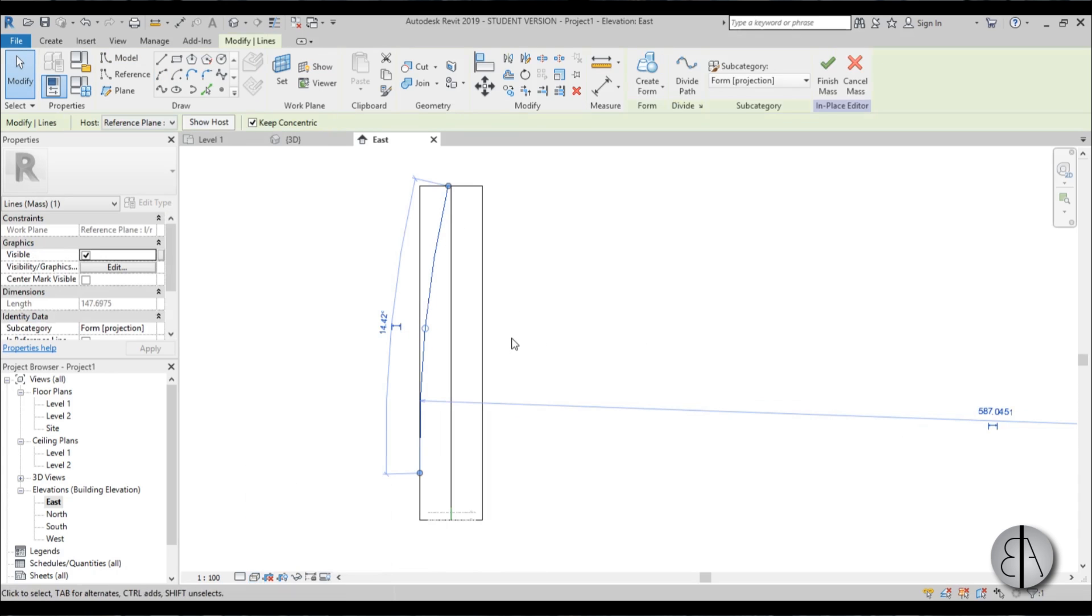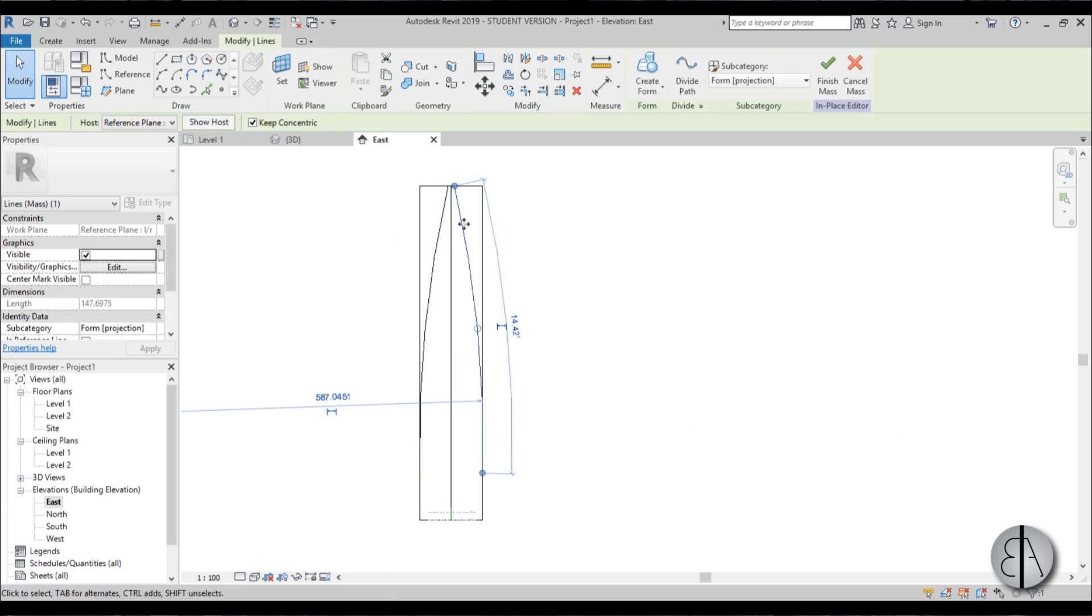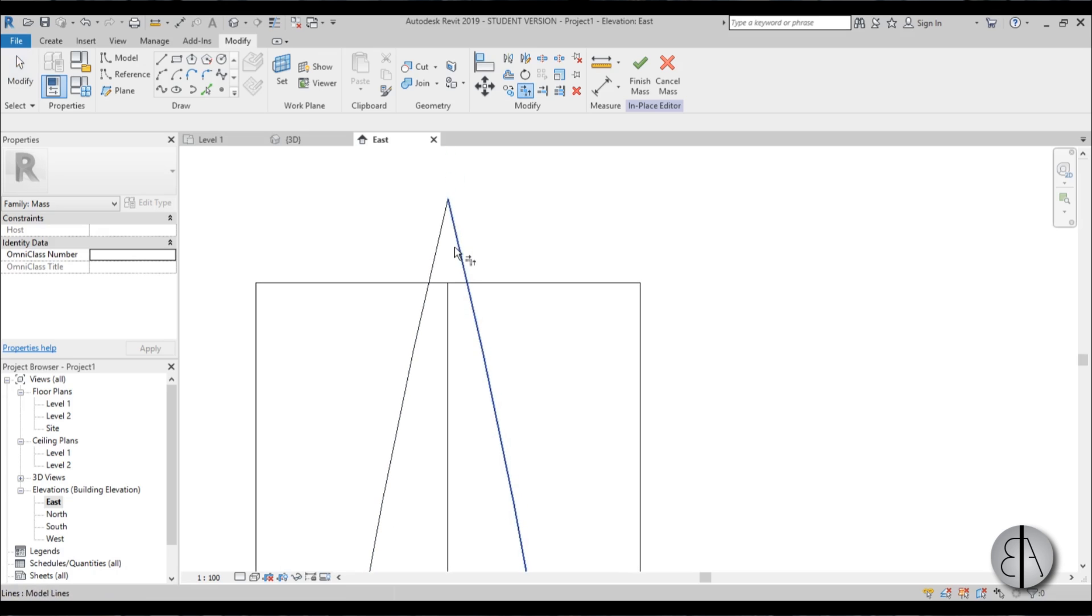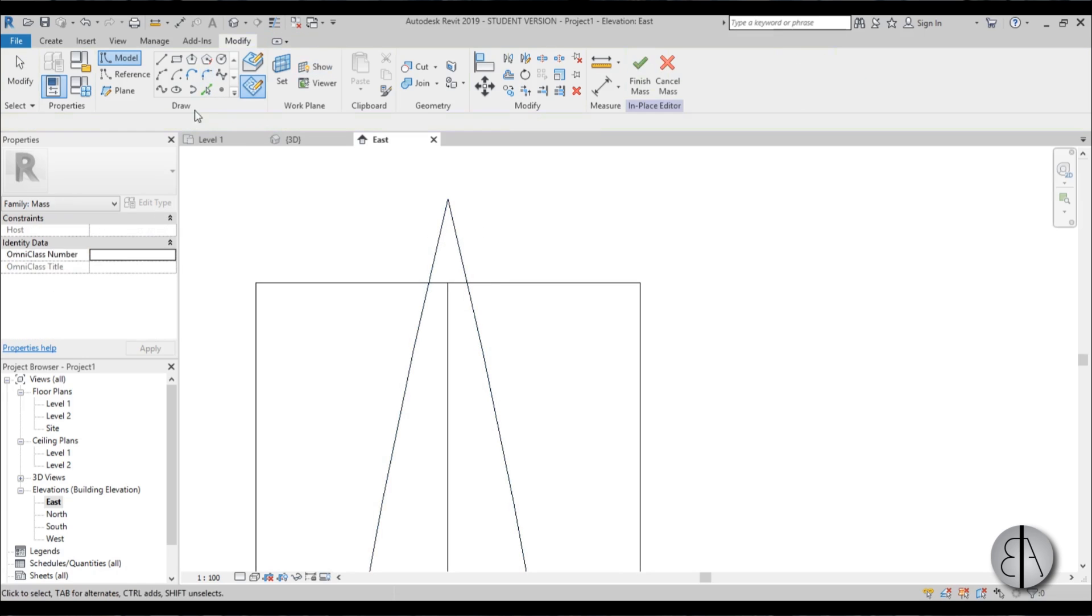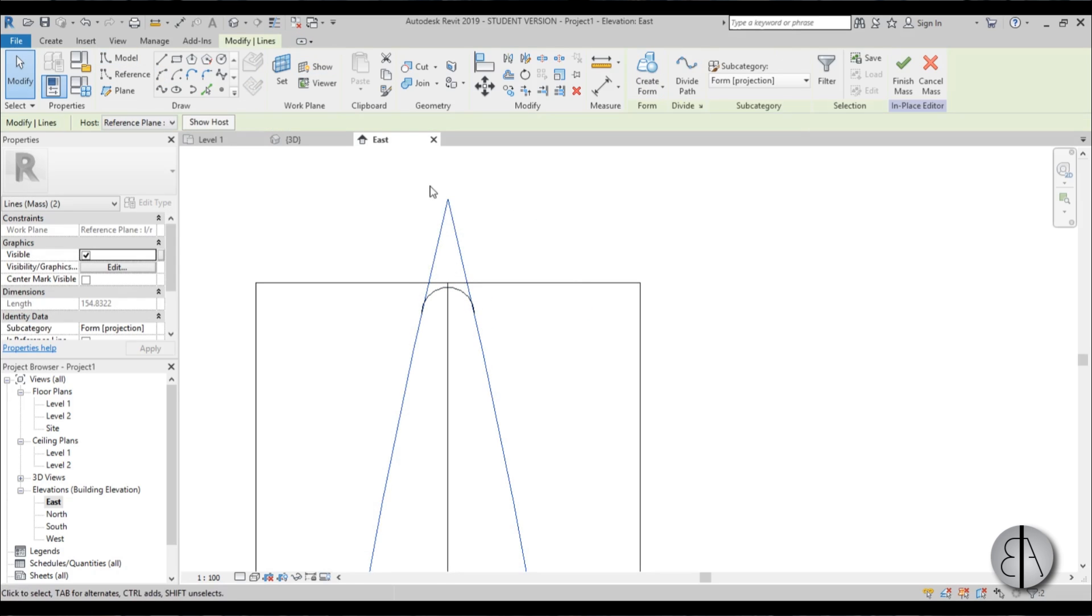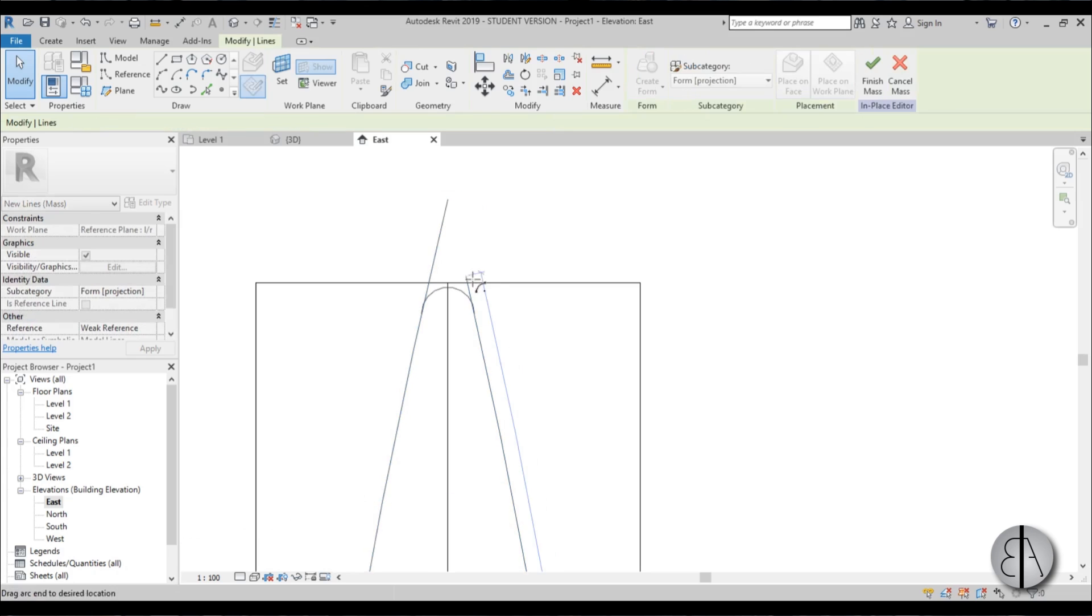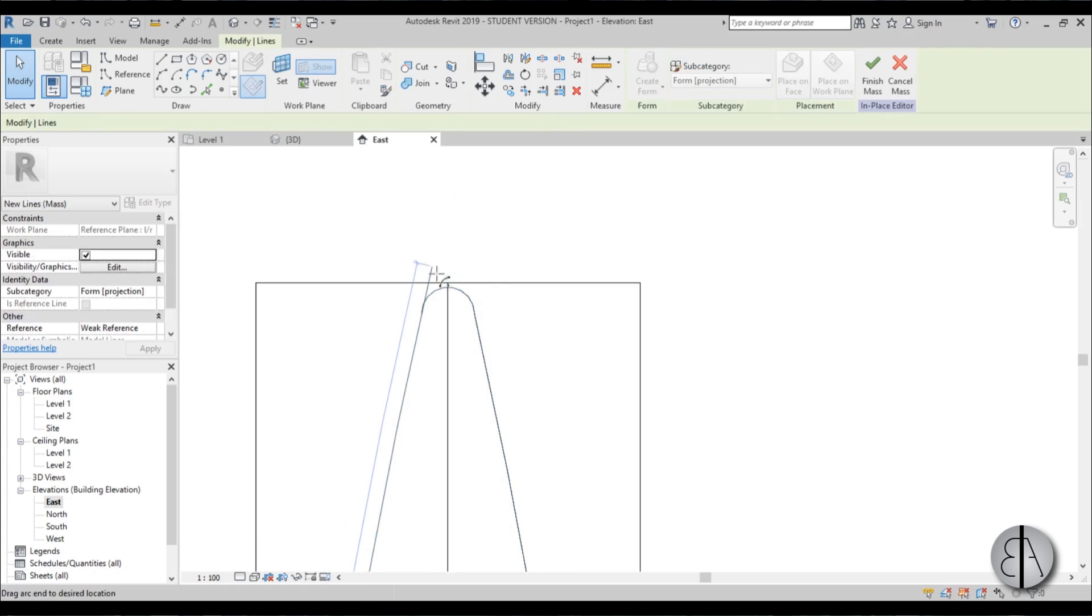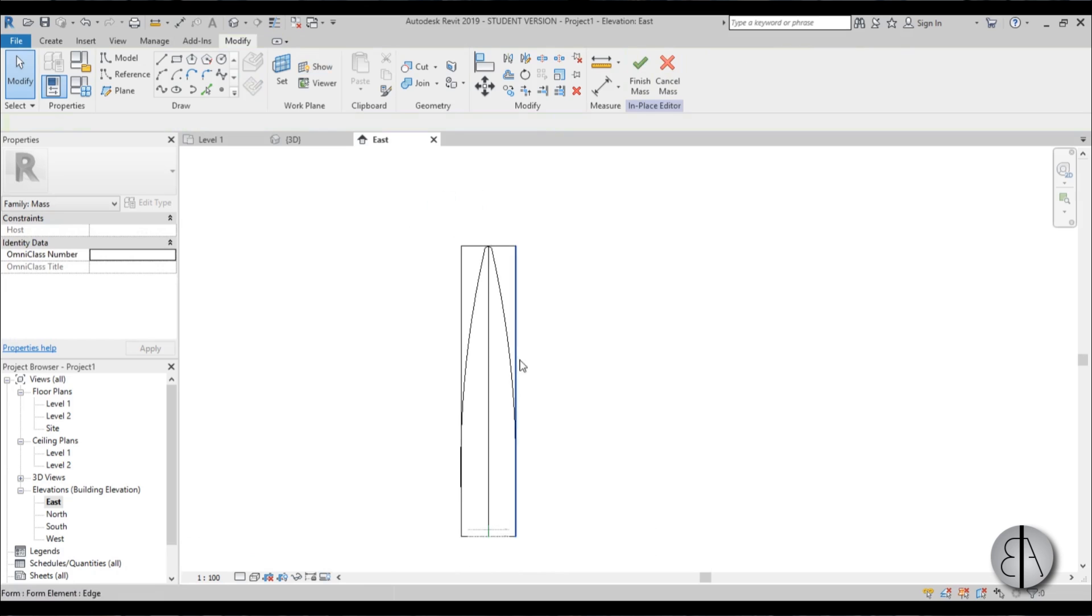Now what I'd like to do is mirror it around. Here I'm just going to use trim and extend to trim this like so. Then I'm going to choose this fillet arc tool and see if this works. If it doesn't, then just use a regular arc like so.